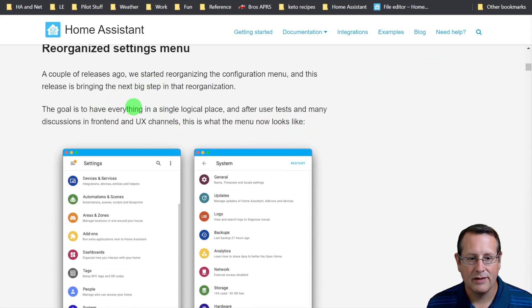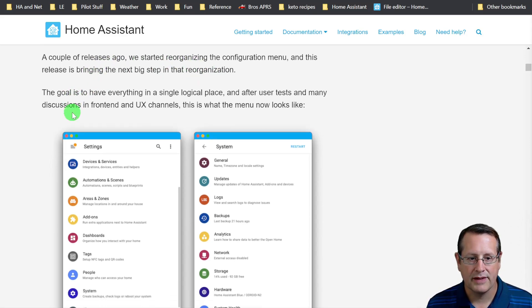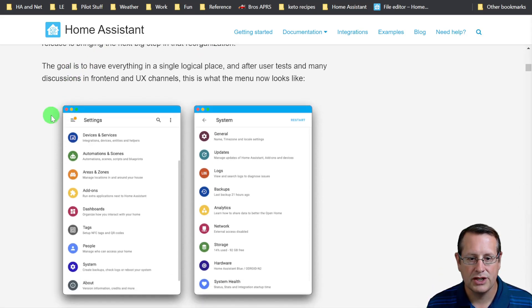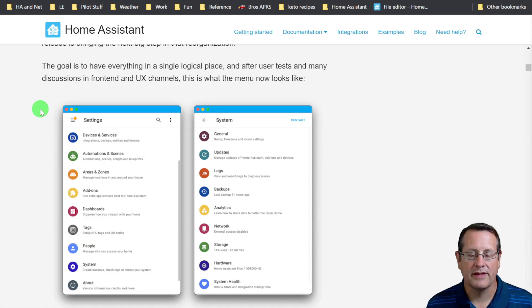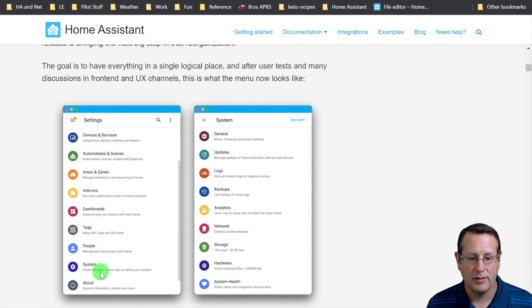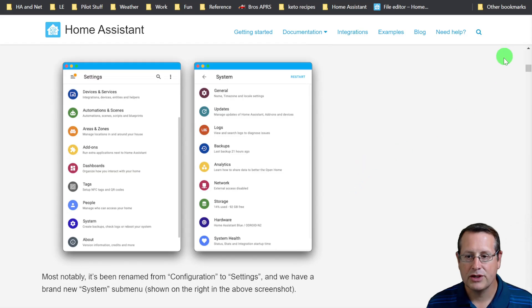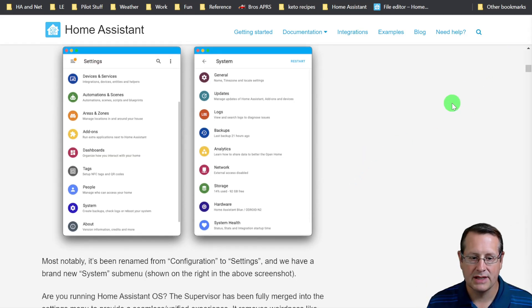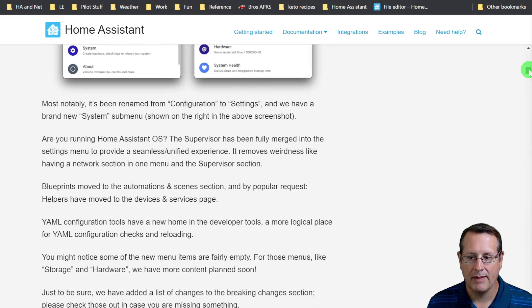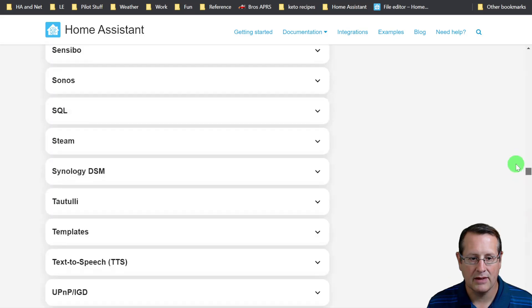The settings menu, they started doing this a few releases ago, and now this is a huge change. The reason they're doing this is they want to have everything in a logical place. Here's your settings menu, and here's a breakdown of one of the subsystem menus. Let's jump down to the breaking changes section and talk about some of the changes.